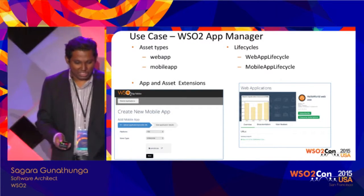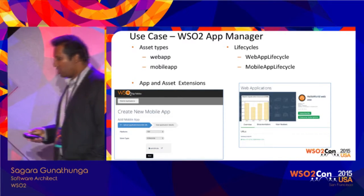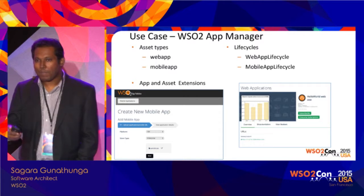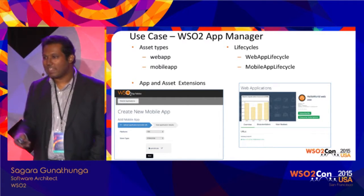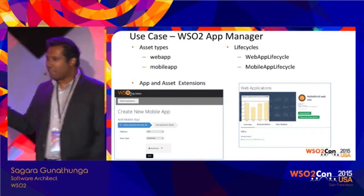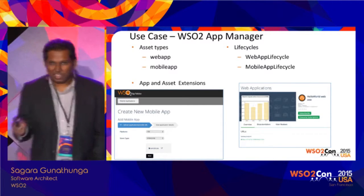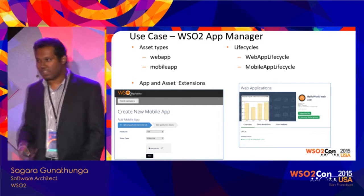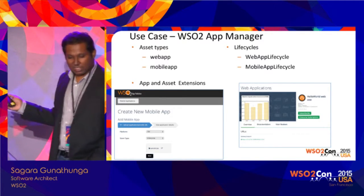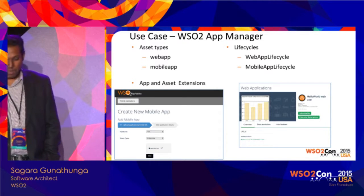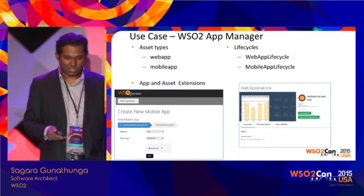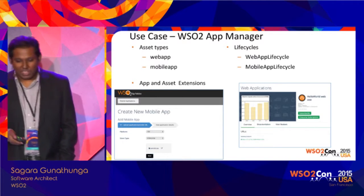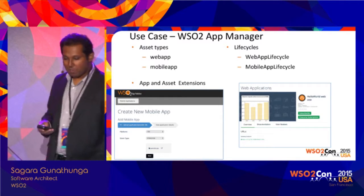This is another product: WSO2 App Manager. As mentioned earlier, in other products you get a single page when adding a new asset instance. But in App Manager you get a wizard — you can see the wizard steps on the left side. So App Manager has customized the way Enterprise Store adds new assets — that is a logical customization. Also, in the store front, they have integrated enterprise subscription with two types of subscriptions. For asset types, they use two RXTs: web app and mobile app. And they wrote two lifecycles: web app lifecycle and mobile app lifecycle.